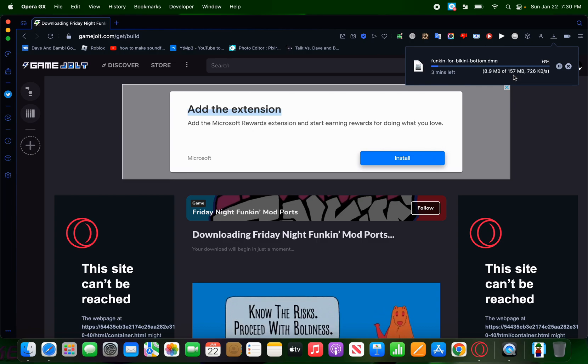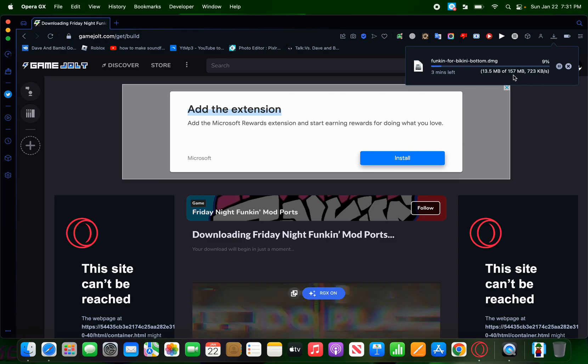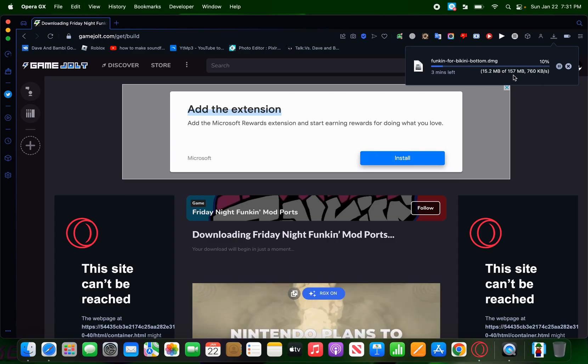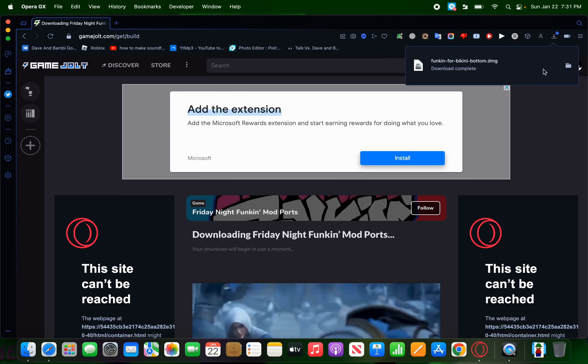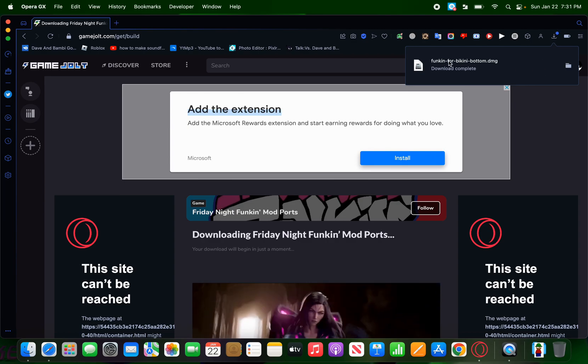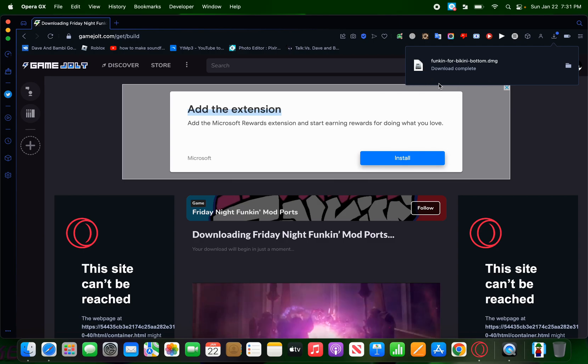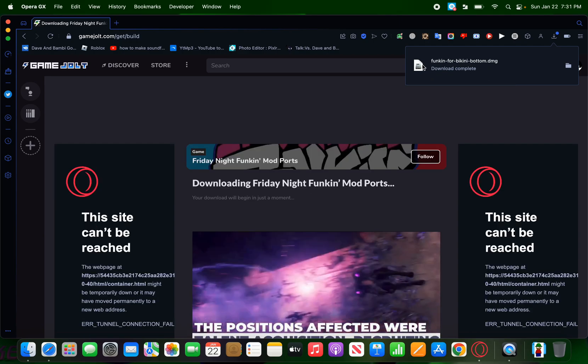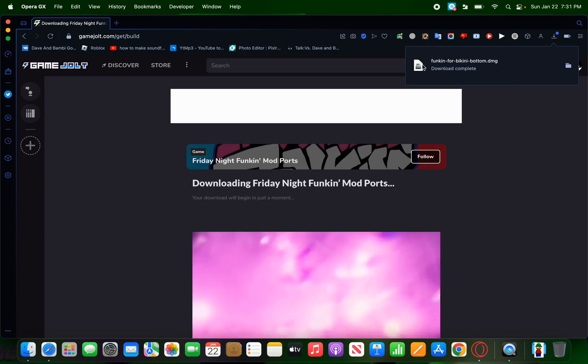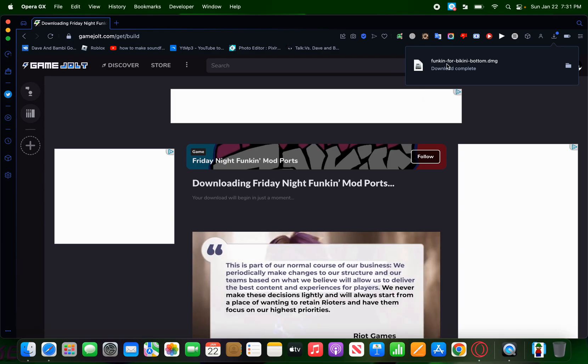And then, once it's done downloading, then I will show you the rest of the tutorial or whatever. Okay, I am back now. I had to let this download. It didn't really take that long. It just took maybe a minute or two. Alright, so now we have this thing downloaded.